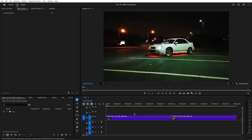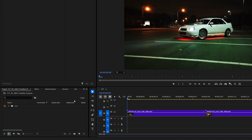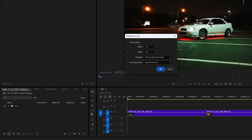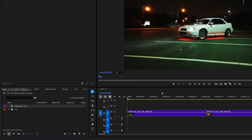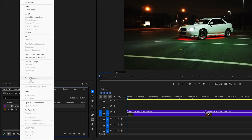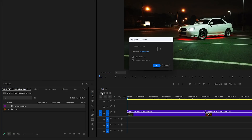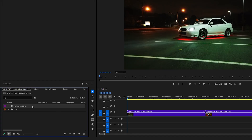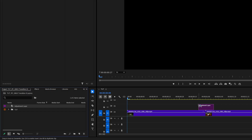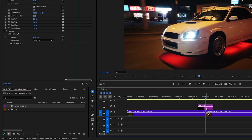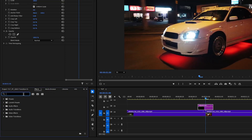Begin by adding videos to the timeline, then open the project window, click the new item icon, and select adjustment layer. Click OK, then right-click the adjustment layer, go to Speed/Duration, and set the duration to 6 frames. Now drag the adjustment layer to the track above the videos and place it above the cut so that it extends evenly on both sides of it.